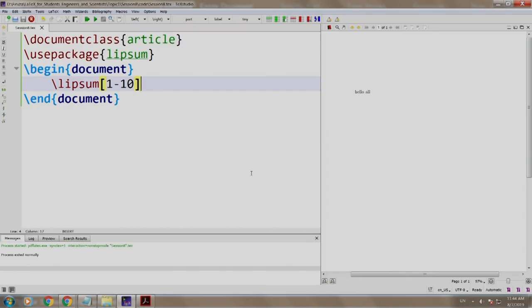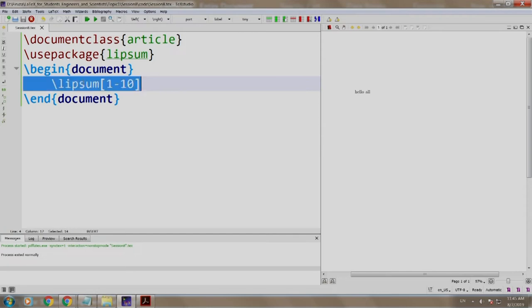Ever heard of Lorem Ipsum? It is just some placeholder text which people use for filling up the document. Using this lipsum package, we generate some random text. Here 1-10 means generate paragraphs from 1 to 10, so we need not write some dummy text.